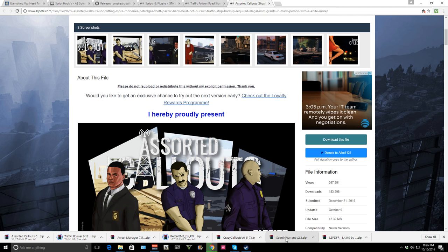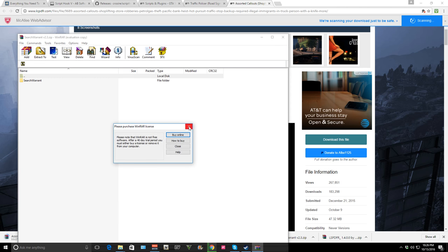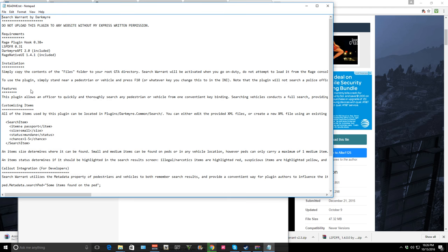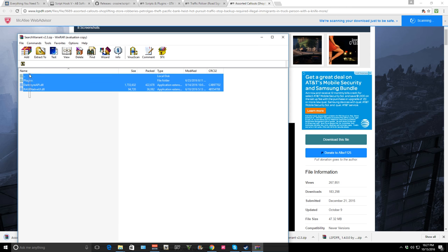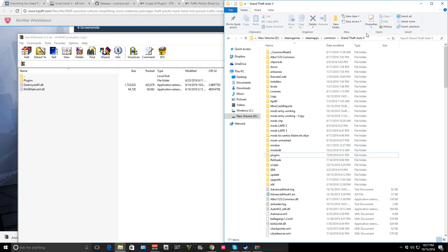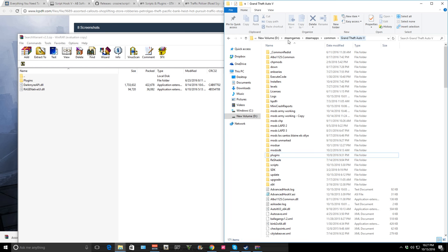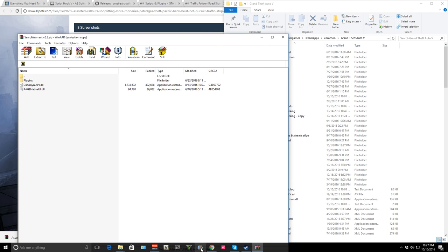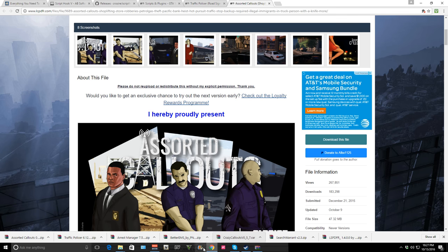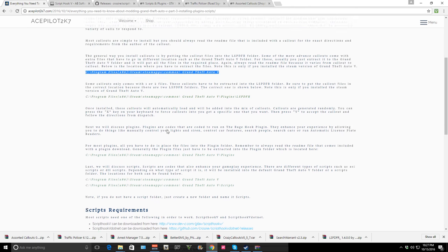Let's start with Search Warrant. Open that up — we have a readme file, always read the readme file. It says simply copy the contents of the files into your GTA directory and it will automatically be activated — you don't have to load it manually. Make sure you guys read all of this stuff; it tells you what buttons to press and stuff like that. So go into the files and copy all of this into the GTA folder. Make sure you're in the right location.